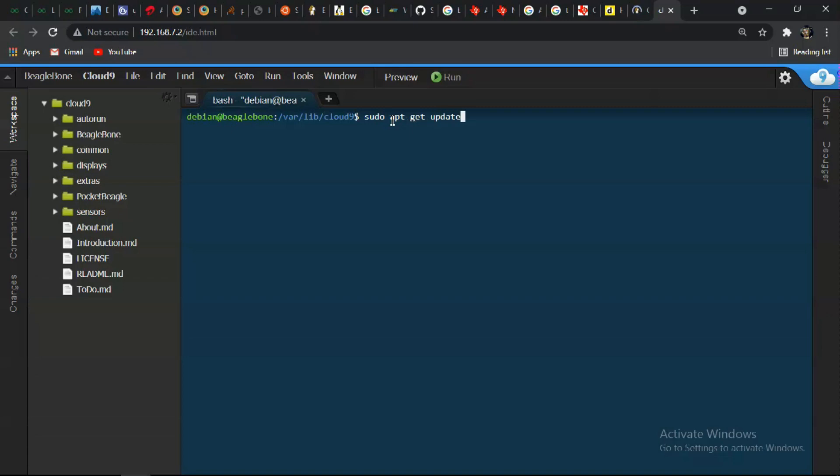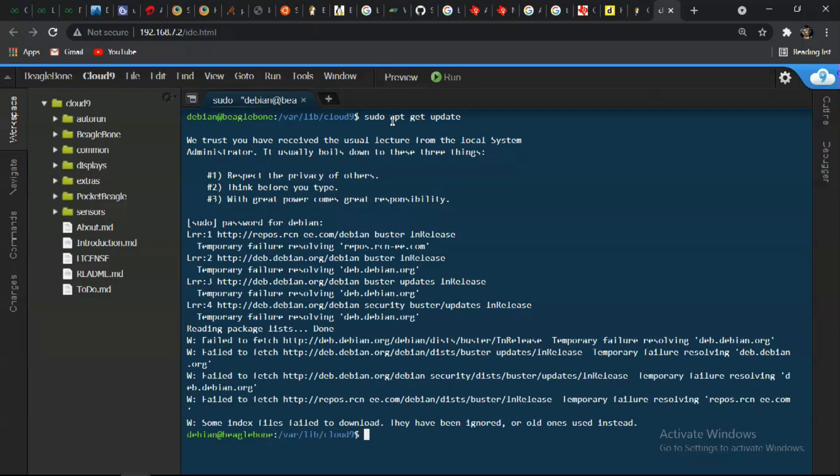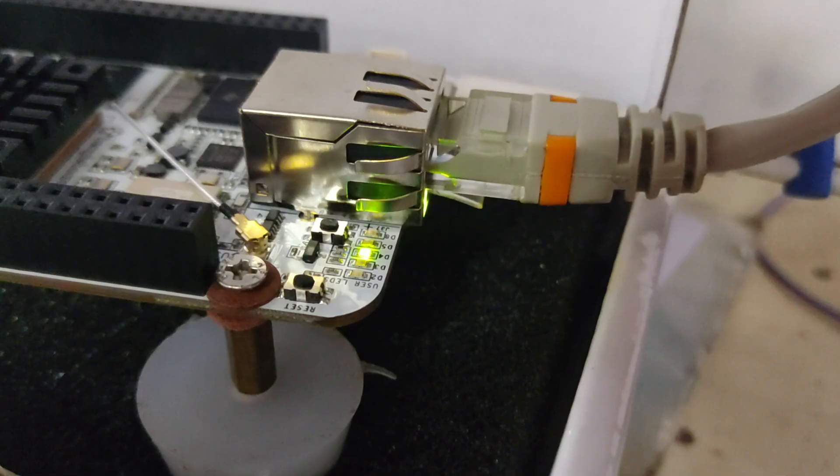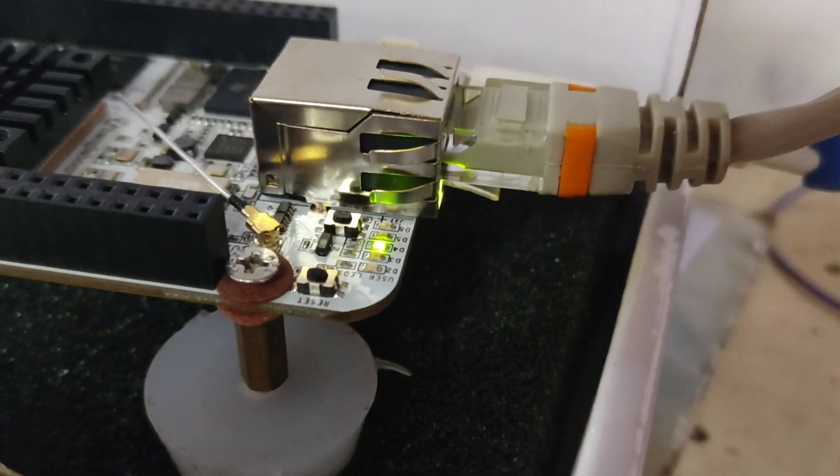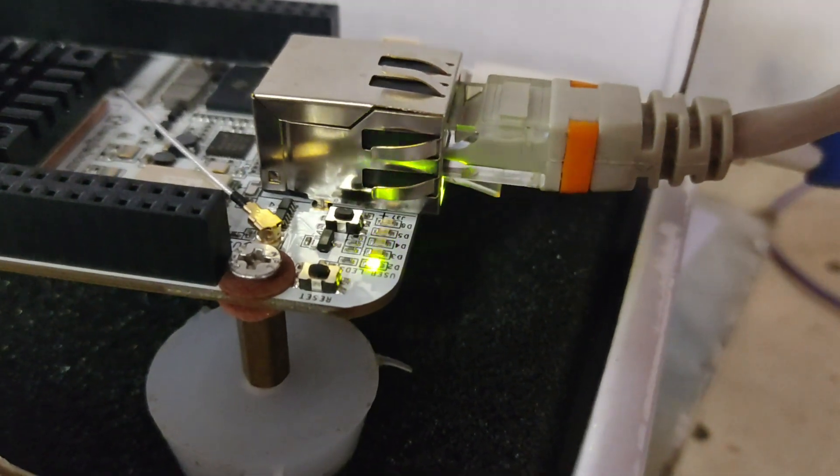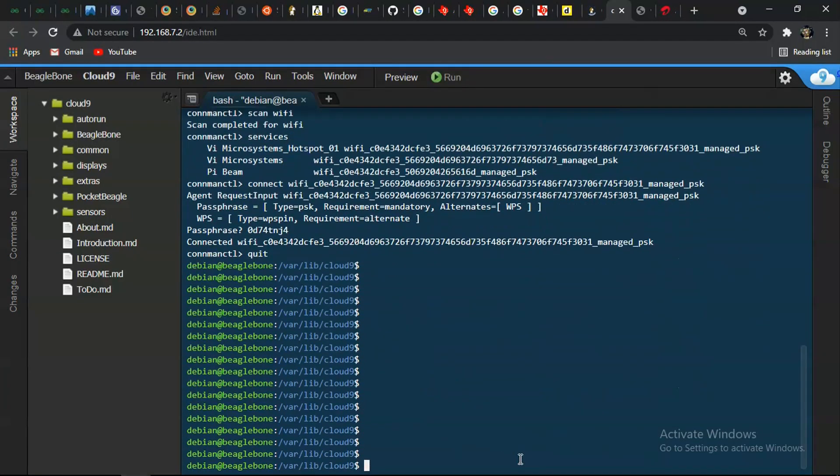Or else you won't be able to run sudo apt-get update slash upgrade commands. Simply connect ethernet with DHCP enabled. You can also use wifi. I have also attached a link in the description explaining how to connect BeagleBone with the wifi.